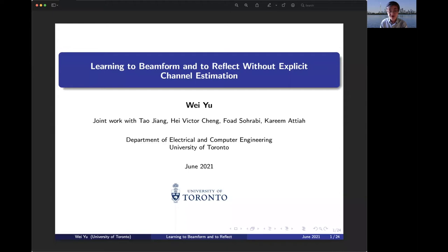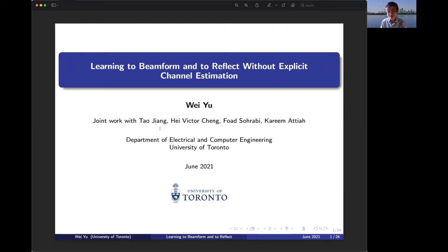Hi, my name is Wei Yu. The title of my talk is 'Learn to Be Informed and to Reflect Without Explicit Channel Estimation.' This is joint work with my students and postdocs Tao Jiang, Victor Chen, Fuash Rabi, and Kari Antia at the University of Toronto.